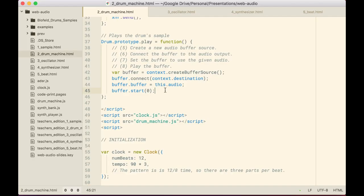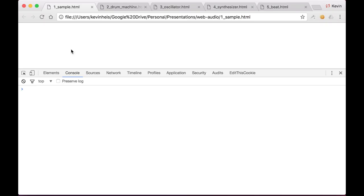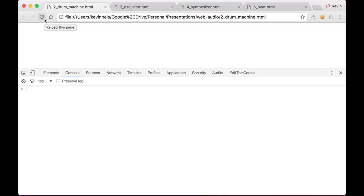You don't need to worry about the overhead from creating new instances each time because everything underneath is native code. Feel free to instantiate things over and over again — it's not going to be a huge performance hit. Hopefully if I typed everything out correctly, the drum machine will play back when I refresh the page. My drum machine is definitely going right now — I've got a little funky beat there.